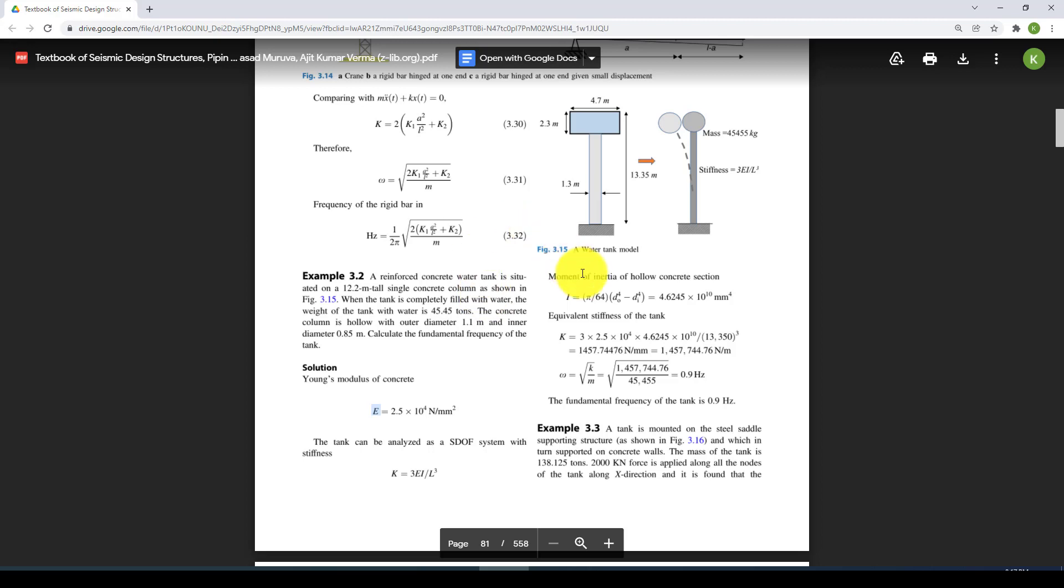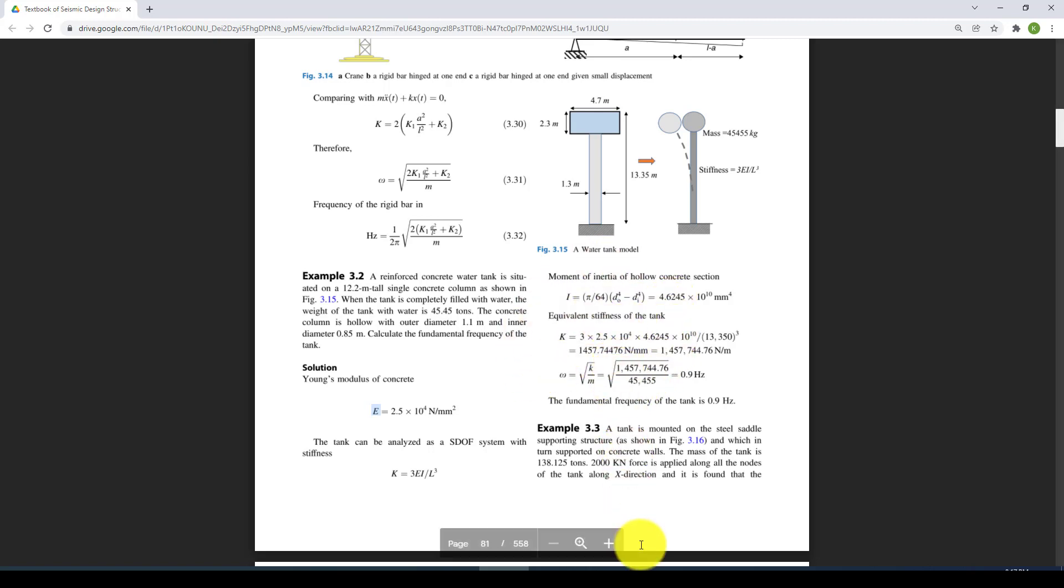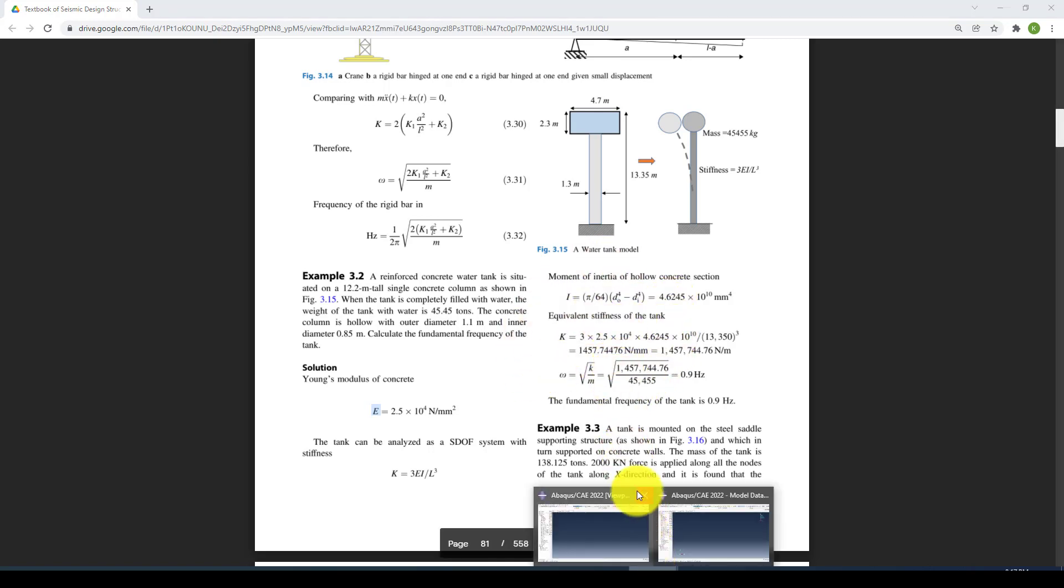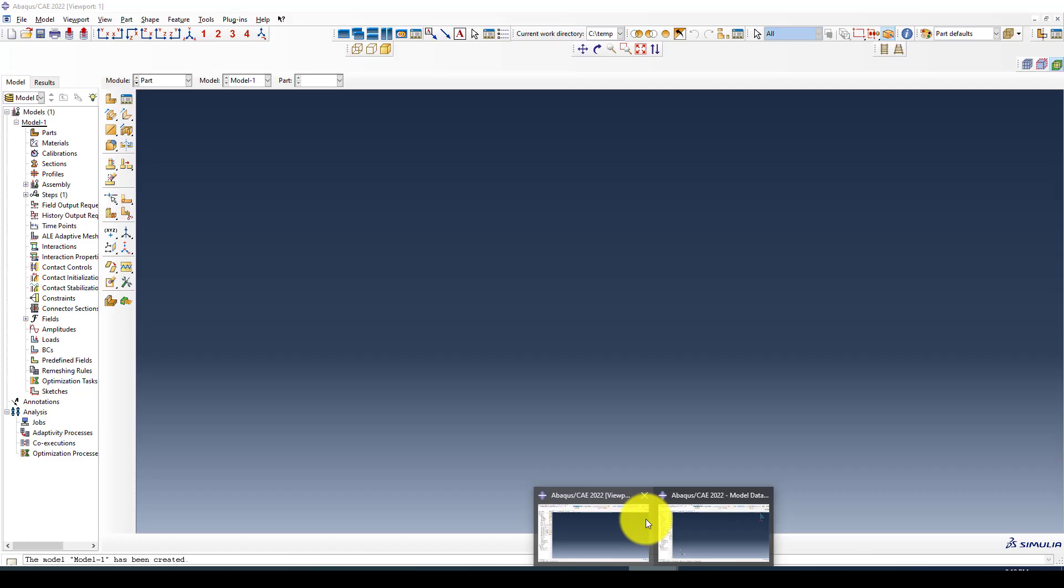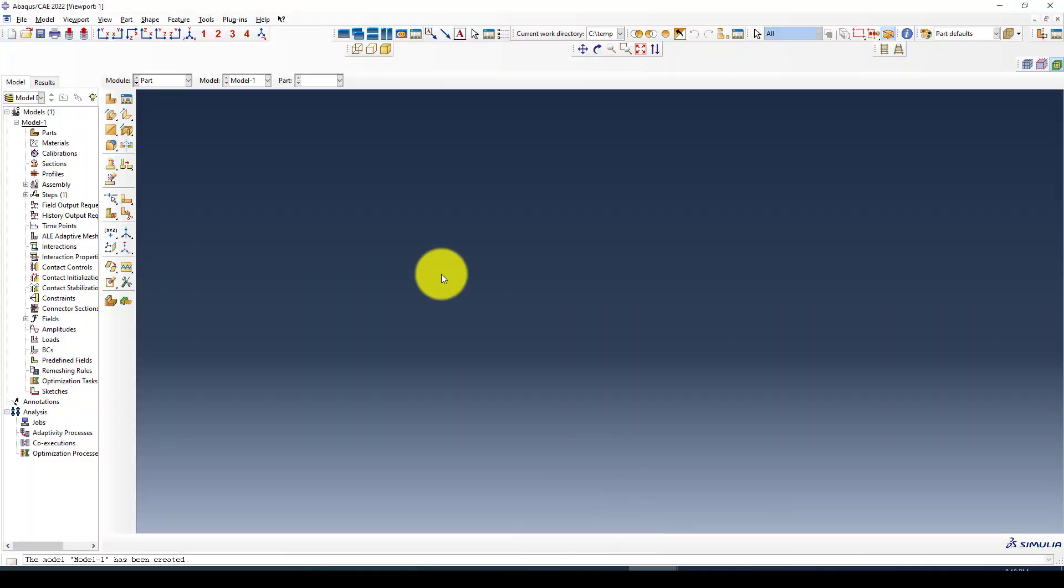We want to model this in ABAQUS and we should reach this number. If we can't reach it, there is some problem and we want to verify our ABAQUS work with hand calculation.